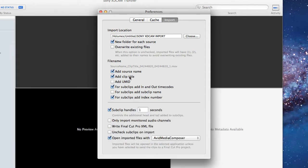Add a source name, add a clip title, and any other bits you want. I'd say leave overwrite existing files turned off.